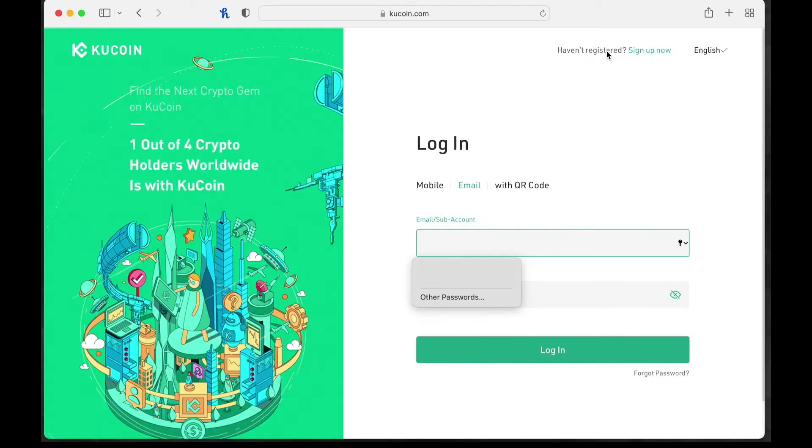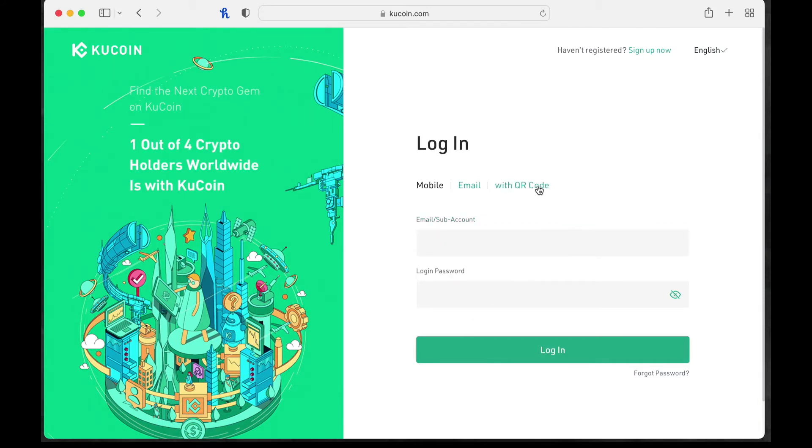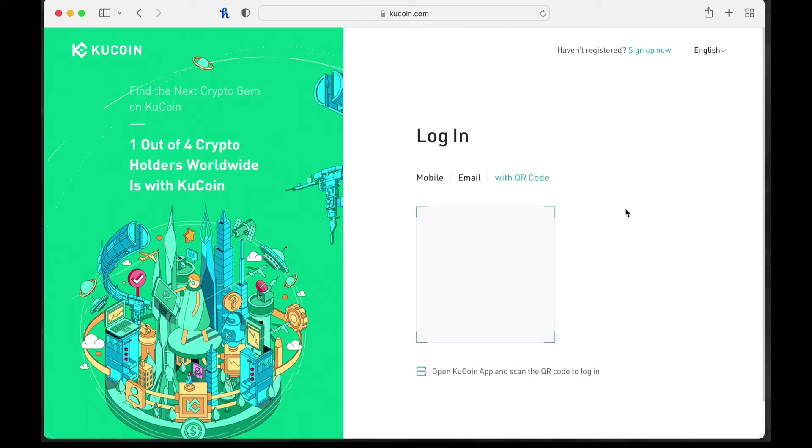We're going to login. Some of my information you won't see. One of the cooler parts that we like about KuCoin is that you can log in with your QR code. So I'm blocking out my QR code for obvious reasons, but we are going to login because I'm logging in on KuCoin on my phone.